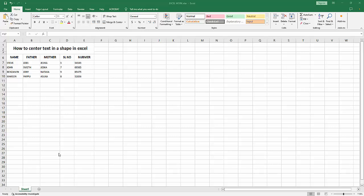Assalamualaikum, hello friends, how are you? Welcome back to my another video. In this video, I am going to show you how to center text in a shape in Microsoft Excel. Let's get started. At first, you have to open your Excel workbook.